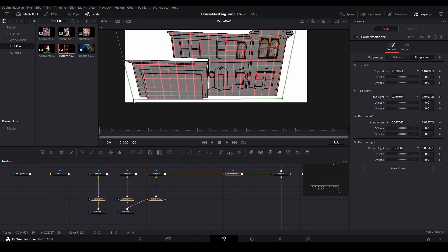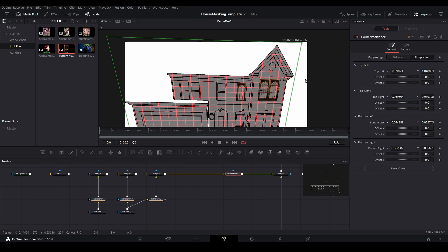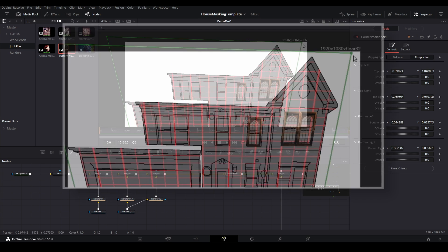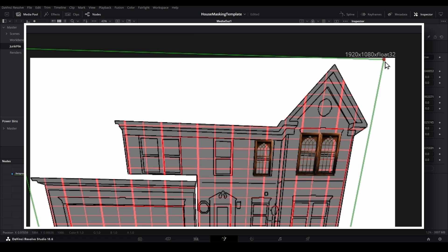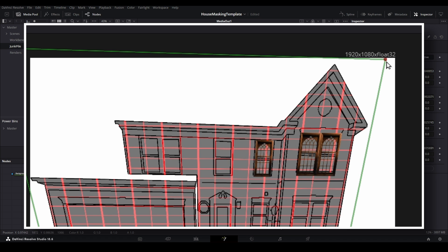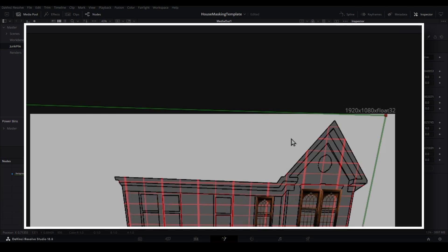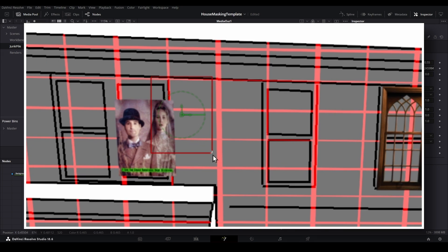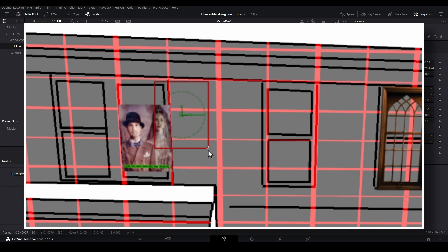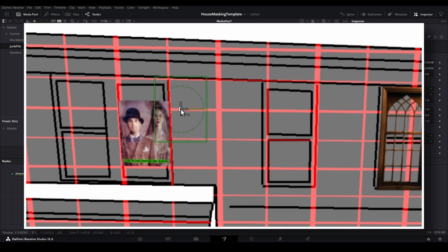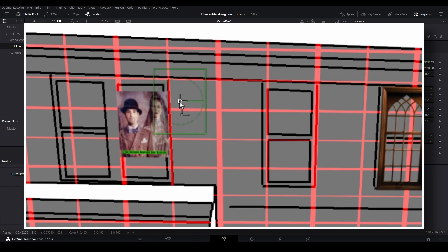As you add more branches, you'll start seeing where adjustments to the corner pin need to be made. Make small incremental tweaks as you go. Here is an example of an asset that might have been overly stretched if we relied on its own corner pin node for placement.